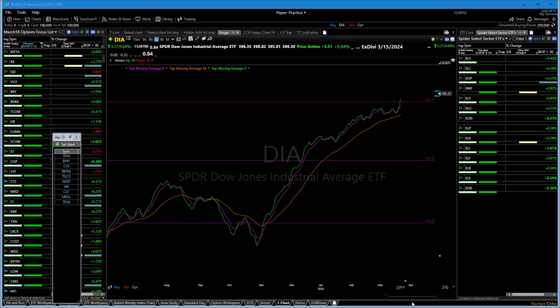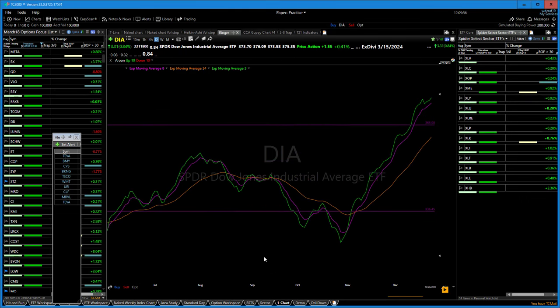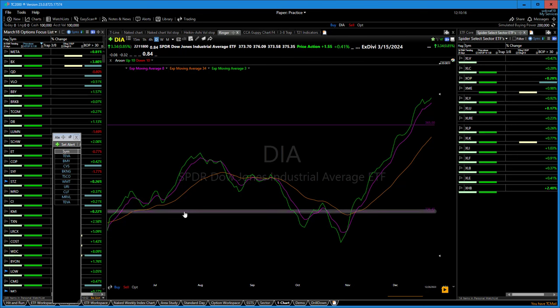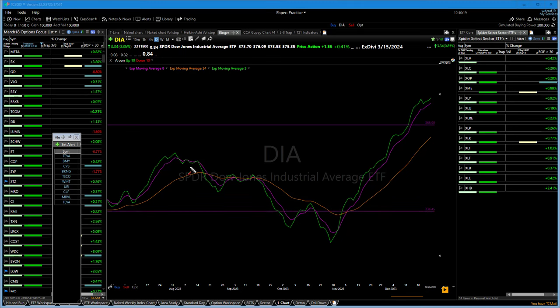When we use a short-term moving average like the 3 exponential: if the 3 is below the 8, that's showing weakness — the 3 exponential can't stay above the 8 exponential. The opposite is true if the 3 comes above the 8 exponential and holds. We have long buy signals set up there and short sell signals set up when it's below.